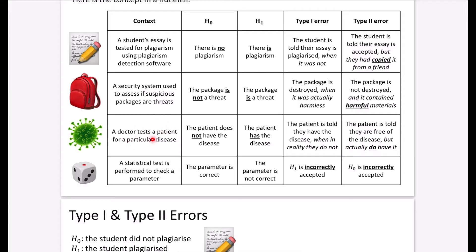One that hopefully people wouldn't have to come across: a doctor is testing a patient for a particular disease. The null hypothesis is that the person doesn't have the disease; the alternative is that they do. The type 1 error is where they are told they have the disease, but in reality they do not. The type 2 error is where the patient is told they are free of the disease, but in reality they actually do have it — just like the security example, this is really dangerous. We want a medical test to correctly assess if someone has a disease so they can be supported. And you'll start to see how these errors are related to each other.